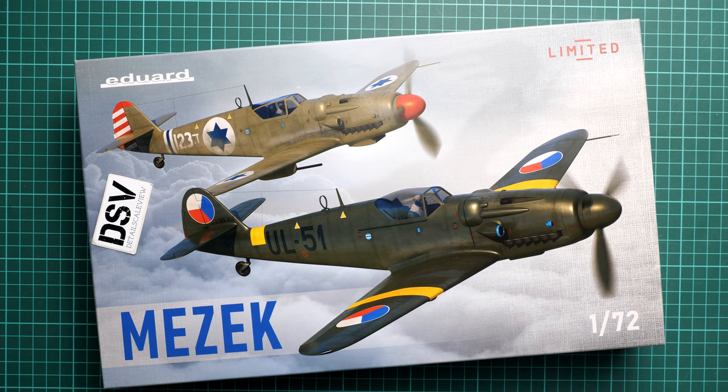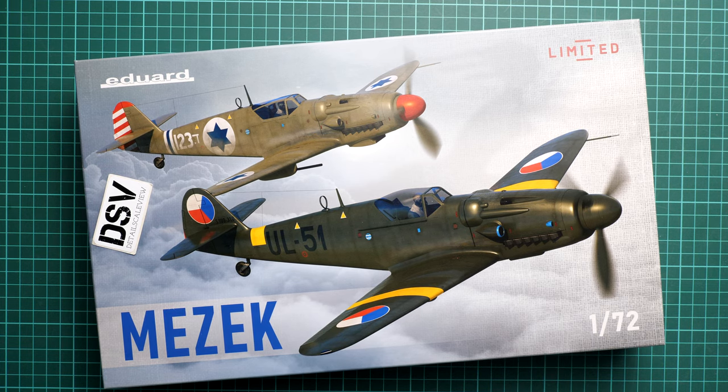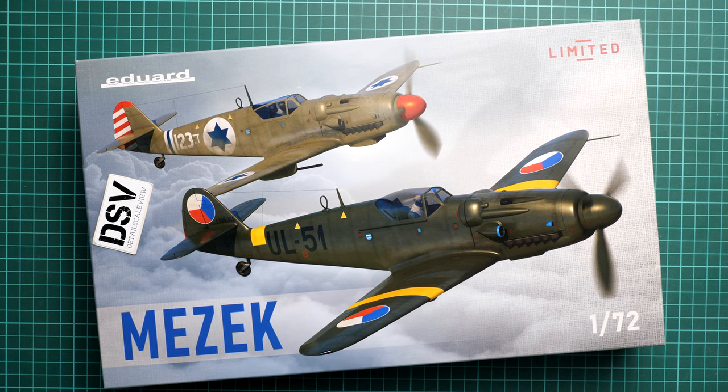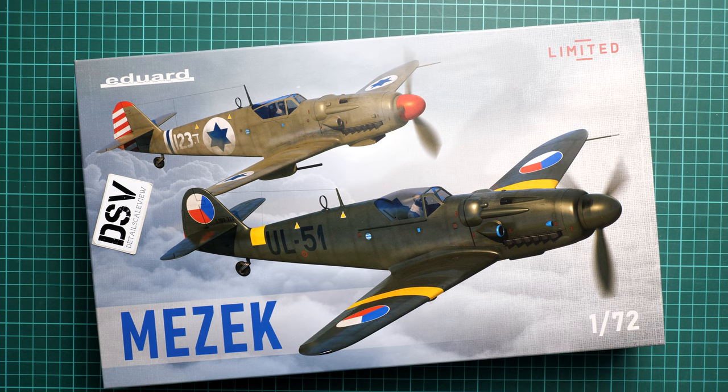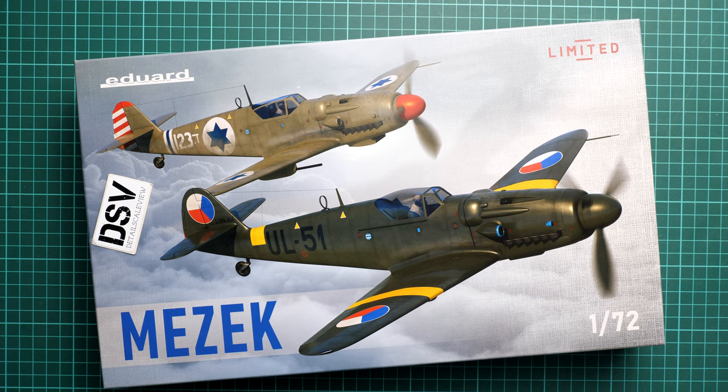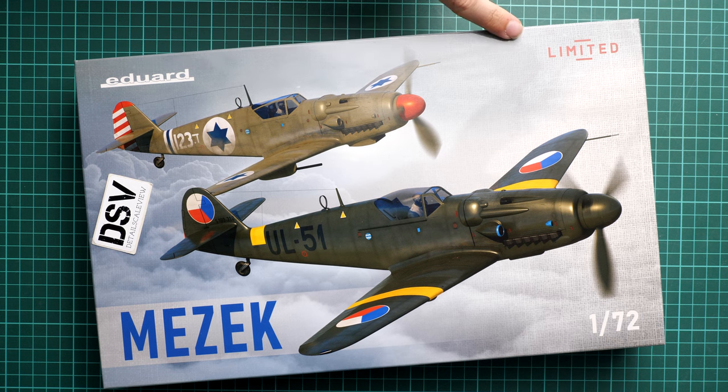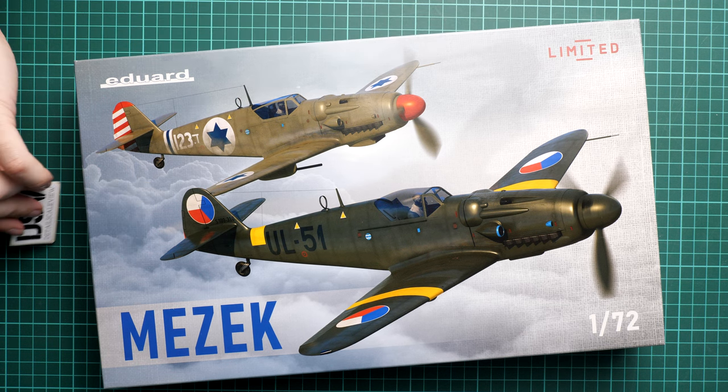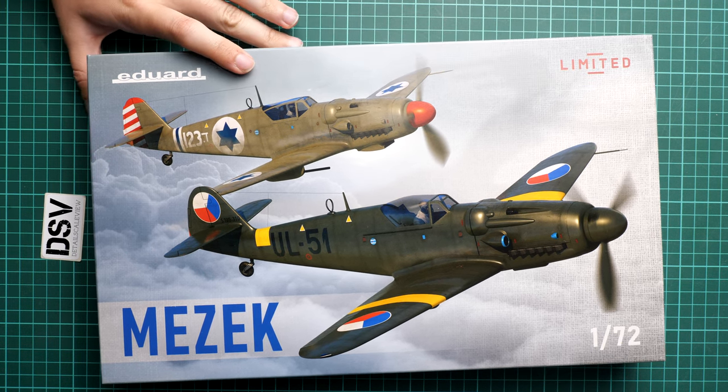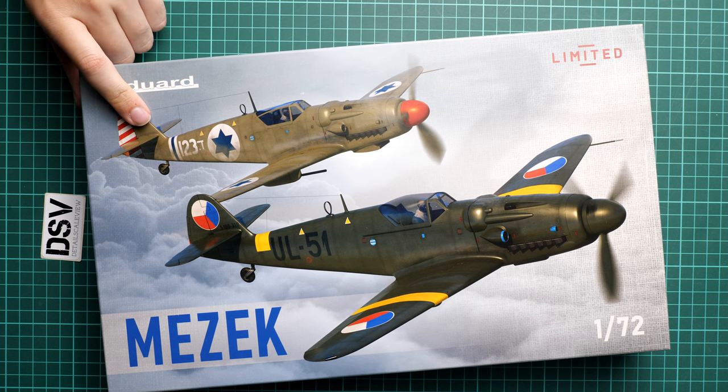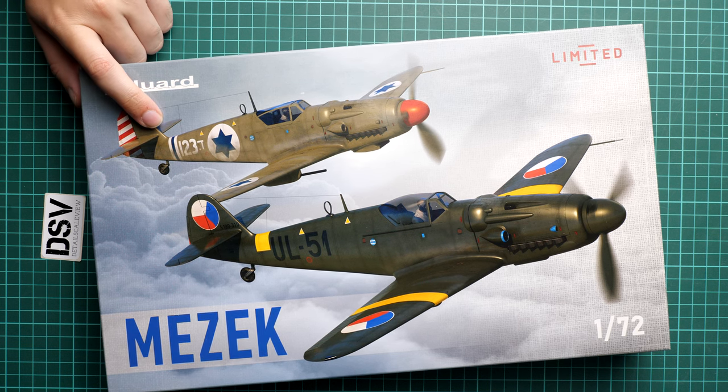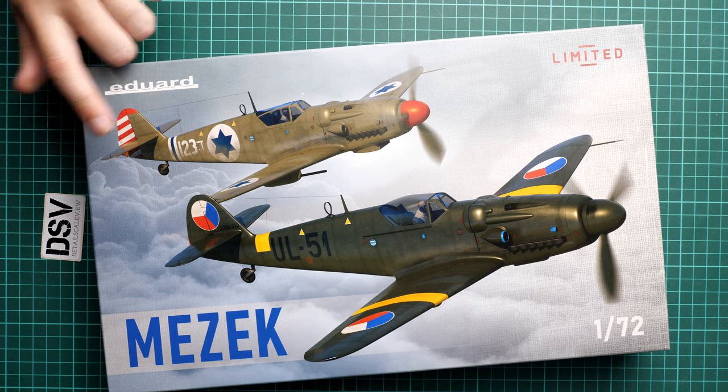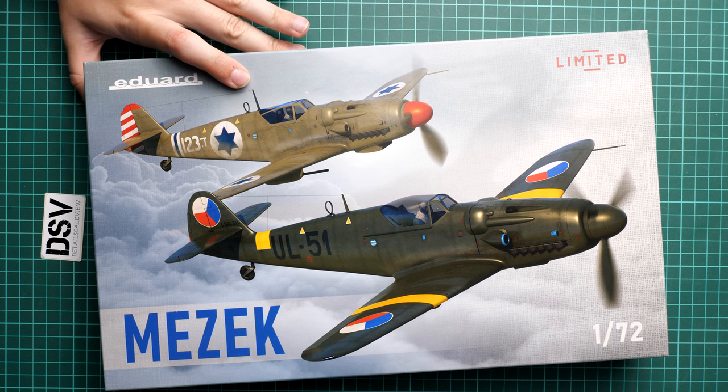Hello everyone, today we have a new video review. As you can see, this time we're going to talk about a fresh release from Eduard. It's a kit in 1/72nd scale, and by the sign here you can understand that it comes as a limited edition. It copies the Czech version of BF 109, the S-199 so-called Mezek.